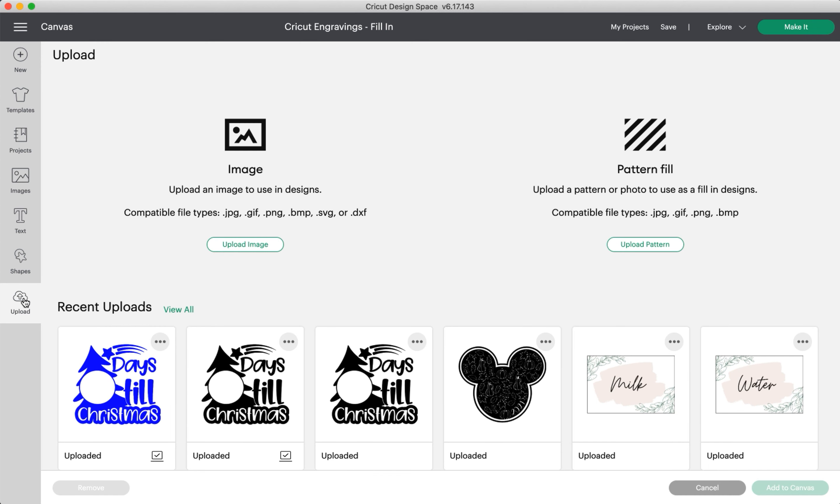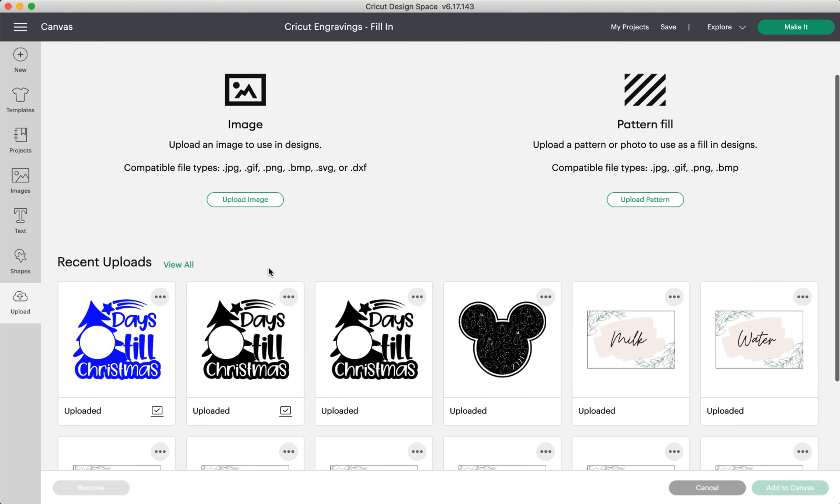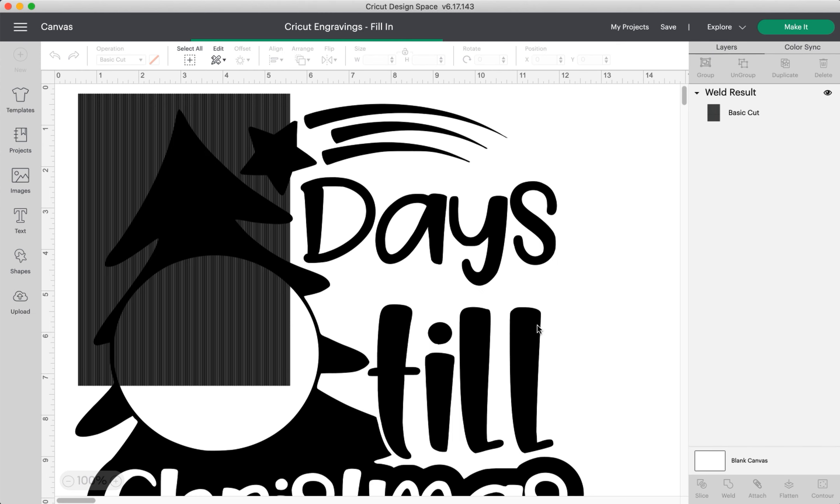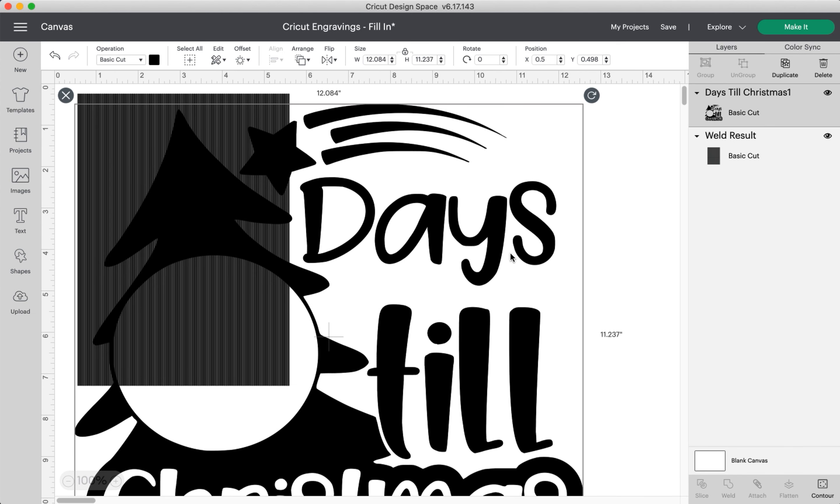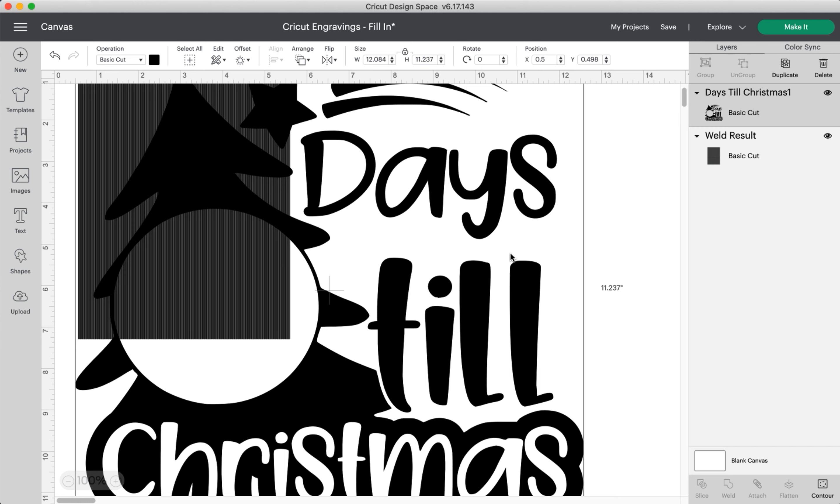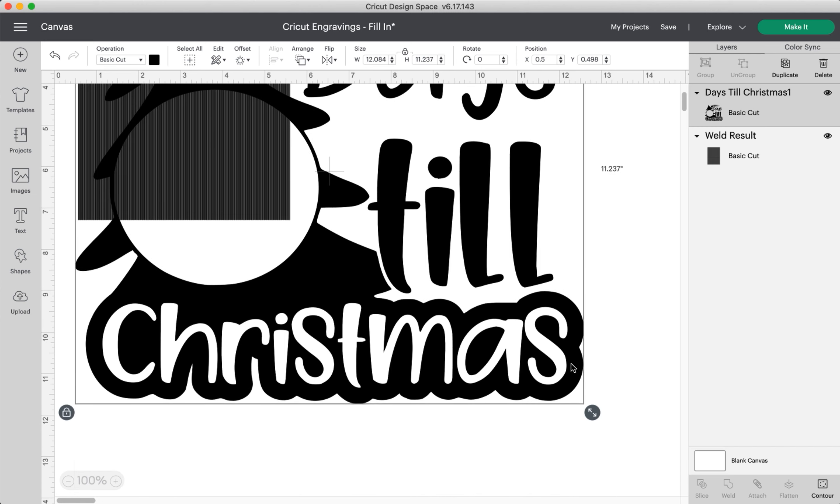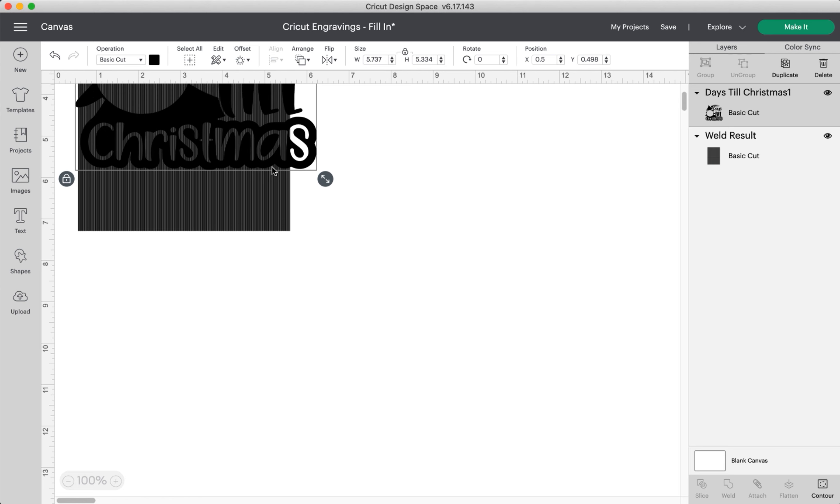You're going to click here and this is the image we're going to work on right now, and insert it. The material I'm engraving on is 5 by 7, so I'm going to make this a little bit smaller.